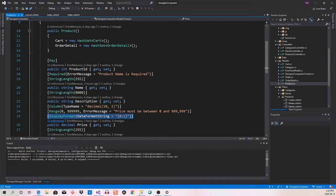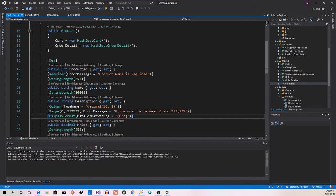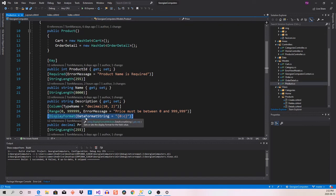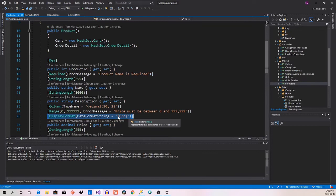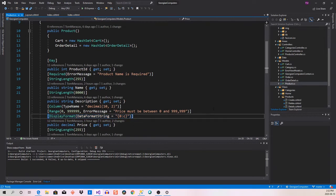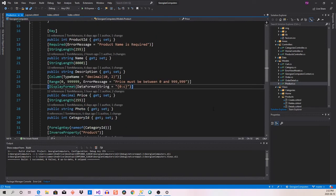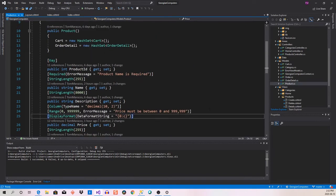To add the dollar sign currency format, you add three lines of code above the price property in the model. Use DisplayFormat with DataFormatString set to '{0:C}' — that's zero, colon, lowercase C — all inside brackets and quotes. These are C# library functions, which is where this formatting comes from.